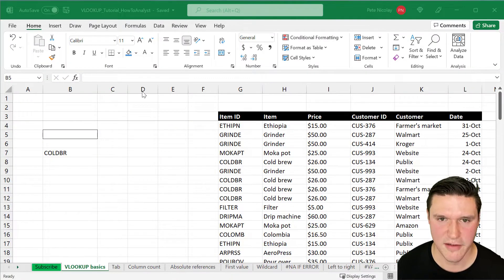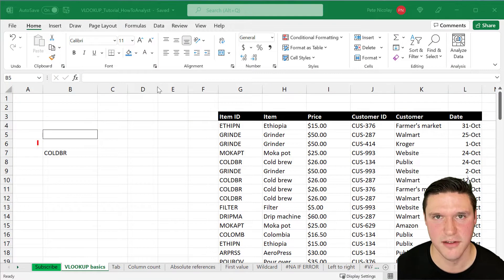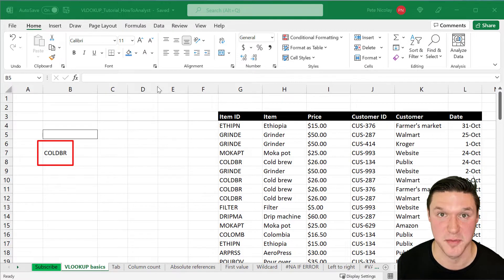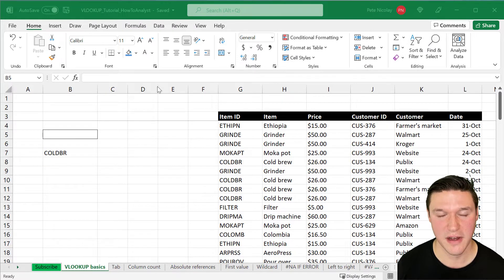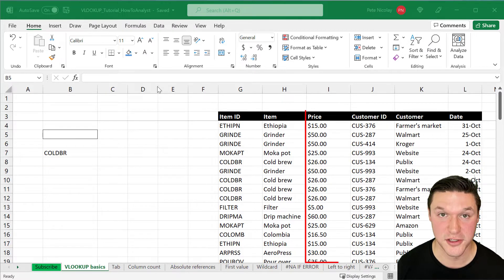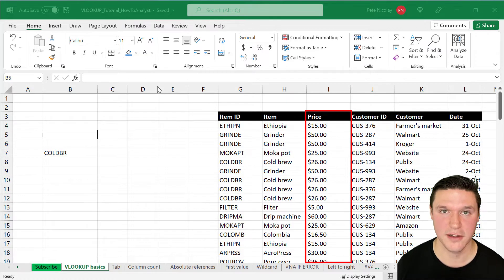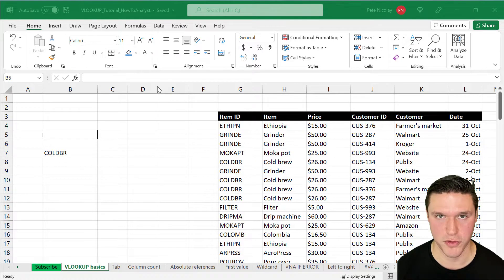Here I have a product ID for a cold brew coffee maker from our e-commerce business, and I want to find out the price associated with that ID. VLOOKUP can help me do that, and let's walk through the steps.